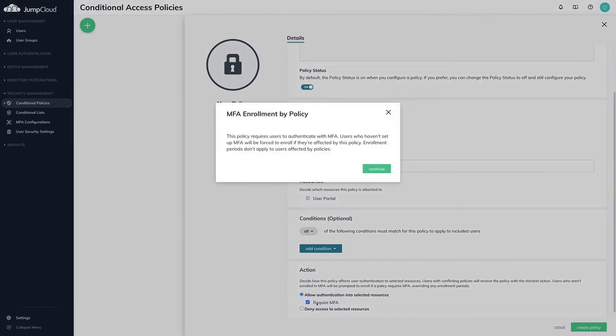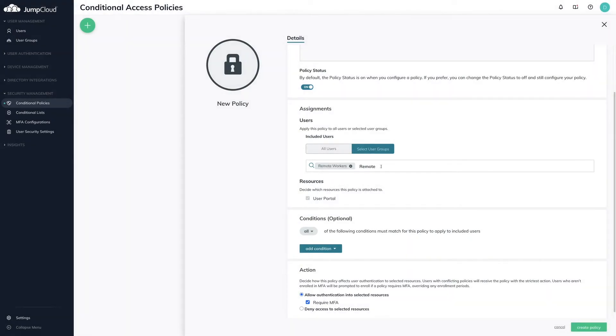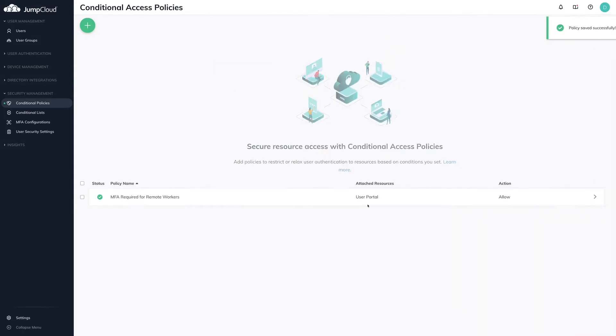A new modal appears on the screen stating that this policy requires the users to authenticate with MFA. Users in the selected user groups who haven't set up MFA will be forced to enroll. This will occur upon the next authentication attempt. Enrollment periods do not apply to users affected by these policies. Click Create Policy.